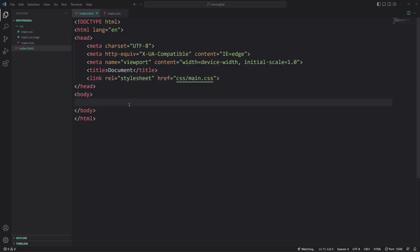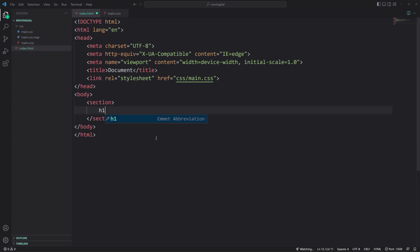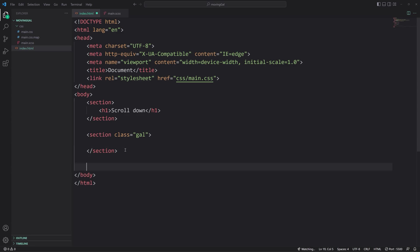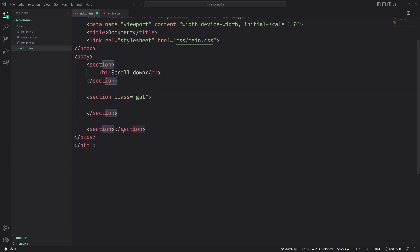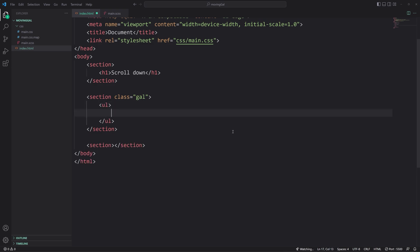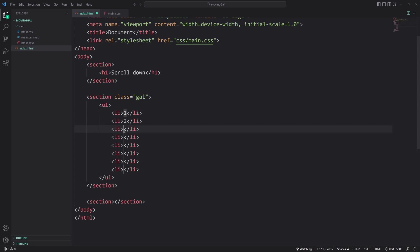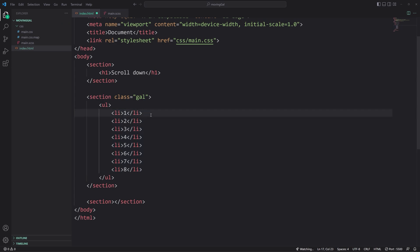Okay, first things first — HTML. Just to give us some scroll room I'm going to have three sections. The first one is just going to have an h1 that says 'scroll down', then we'll have a section with a class of 'gal' as in gallery, and then another section at the end to provide enough scroll room at the bottom. In the middle is where all the good stuff goes. We're going to use an unordered list like you would with a list of cards, and then we'll do about eight list items — li times eight — and then just number them one through eight. Typically this is where your card markup would go.